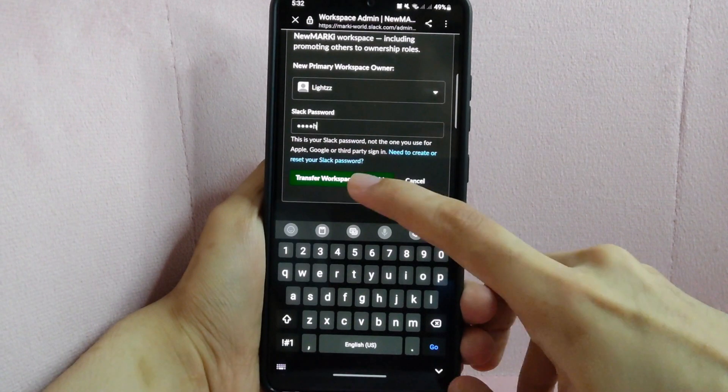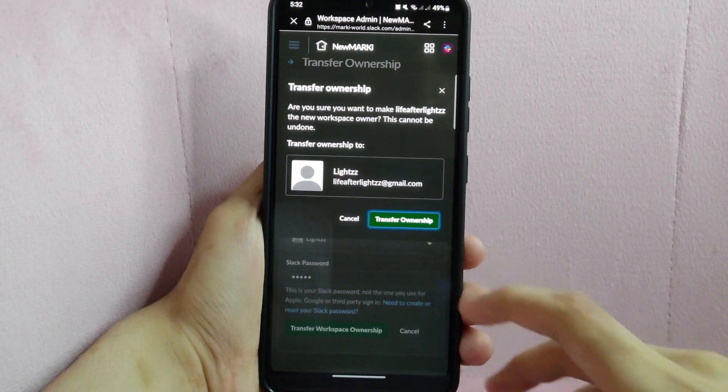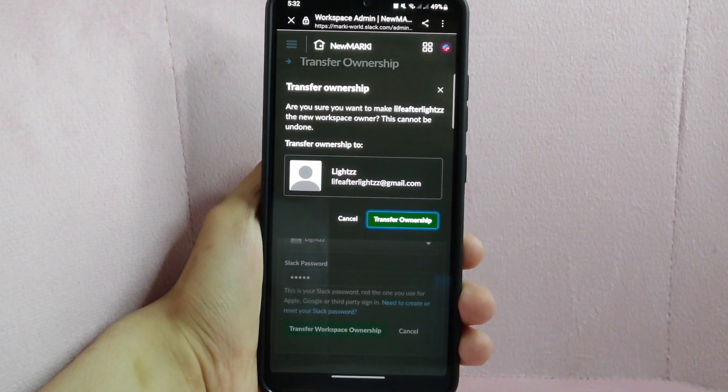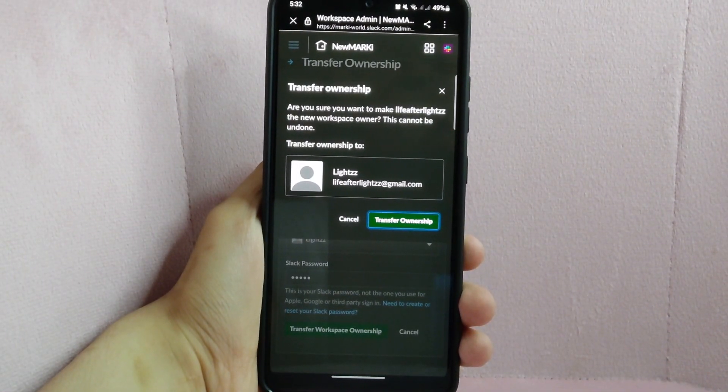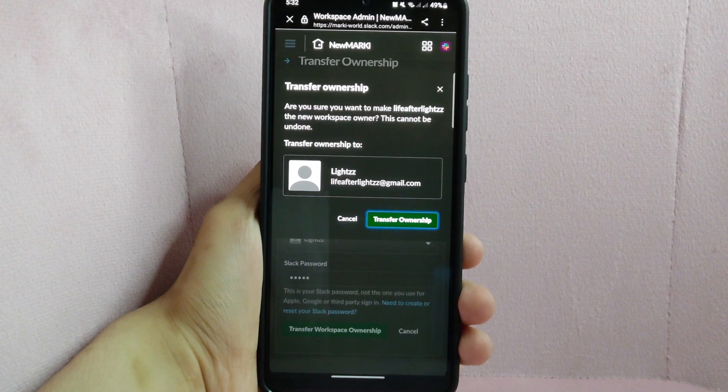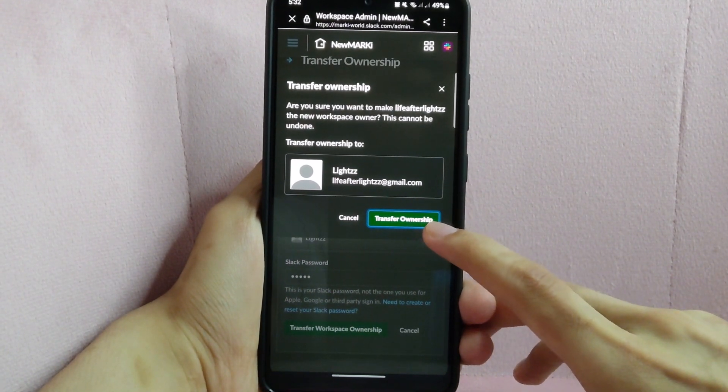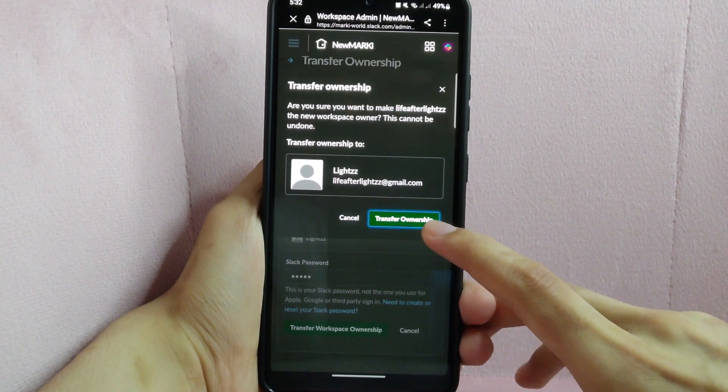Once done, simply tap on the Transfer Workspace Ownership button. In the prompt, tap on Transfer Ownership to finally transfer the workspace ownership to your teammate.